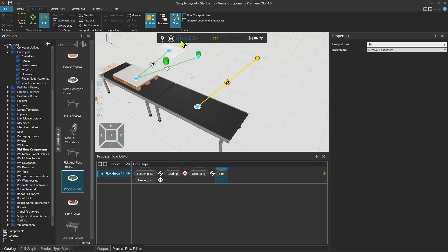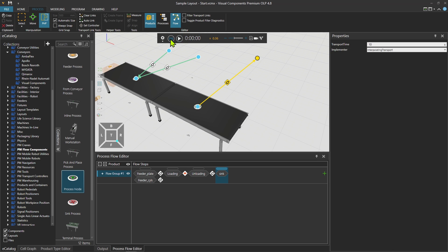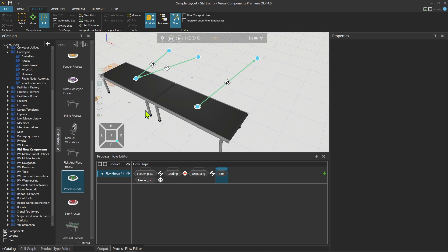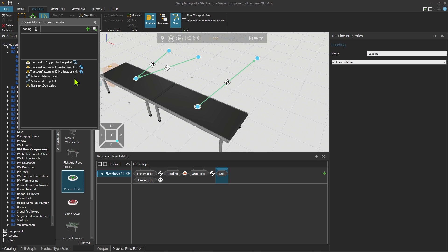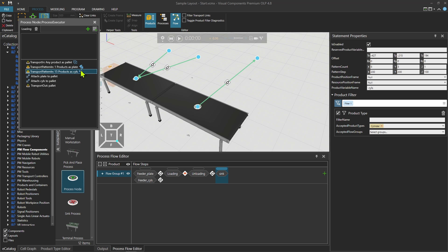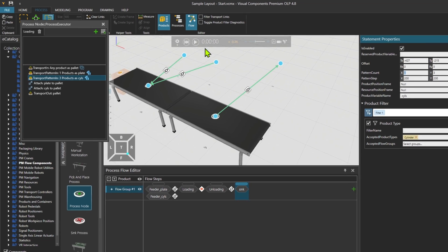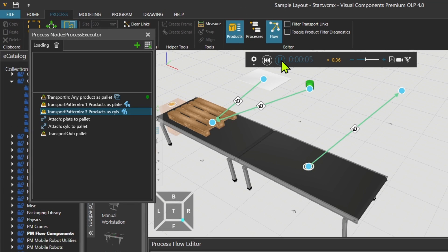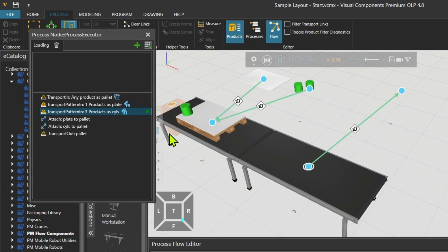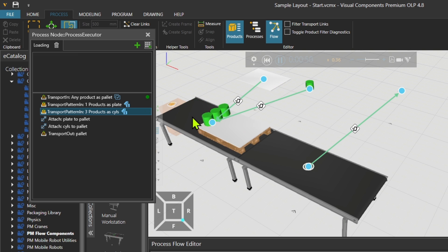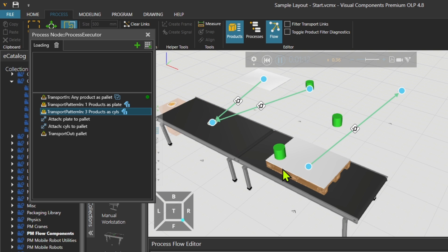Let's press play. What I would do is reduce the amount of cylinders because we are testing and I don't want to wait so long. I can easily go to transport pattern in where I'm bringing in the cylinders and change this pattern count to, for example, one in x and then three in y. So that's what happens now - one, two, three, go.